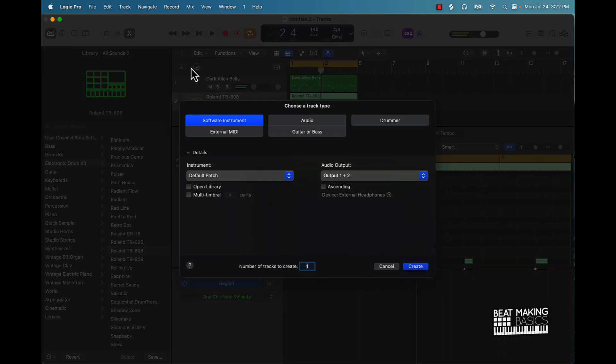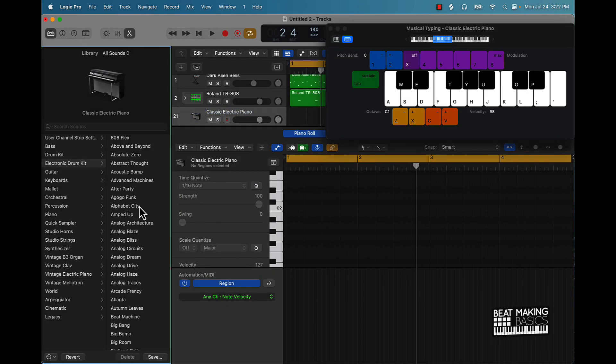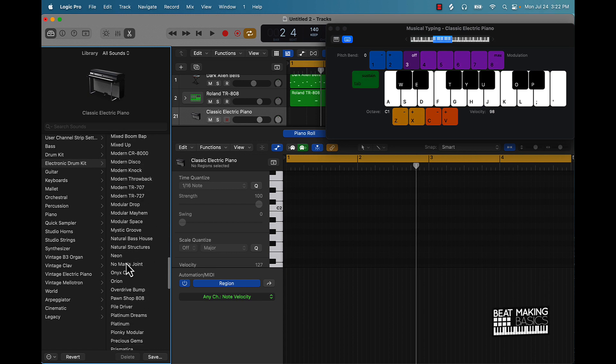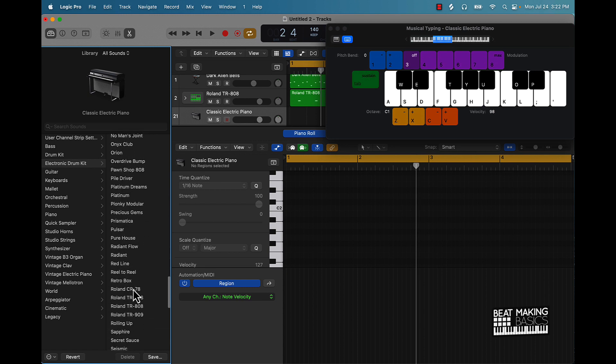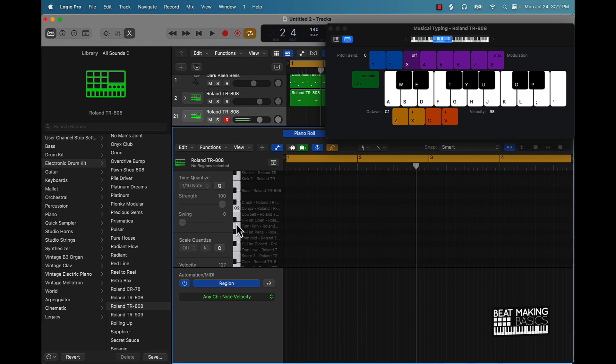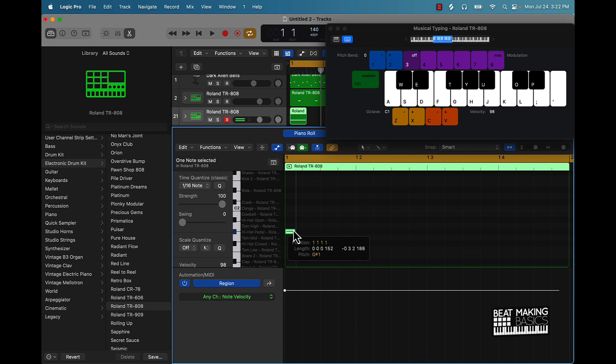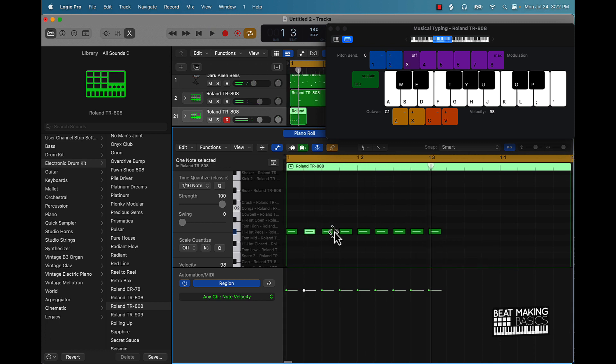Let's keep on working on this drum pattern. Do default patch, come back over here to the drums, come back over here. You can also highlight it.